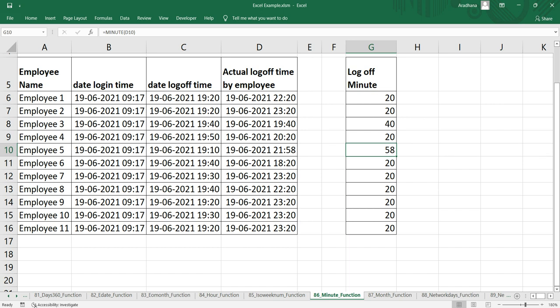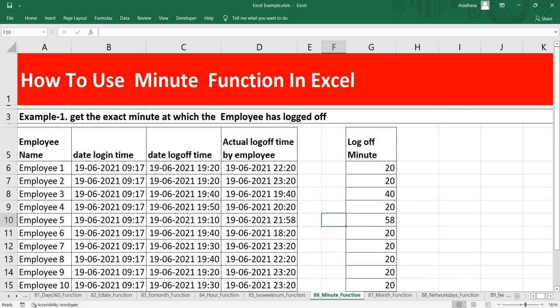Let's recap this MINUTE function. This function will help you to extract the minute from a date or a time as a number between 0 to 59. You can supply this MINUTE function into another formula also, and you can use this function to extract the minute into a cell as well as feed the result into another function.